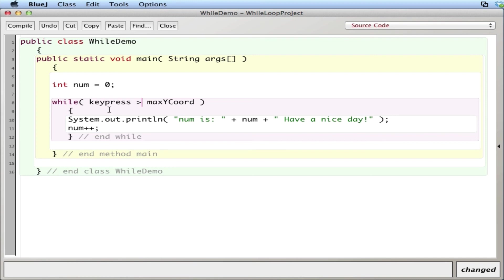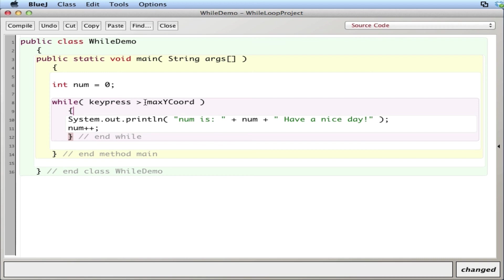But when that key press does become greater than the max y coordinate off the screen, then we can maybe show an error or something like that. So this is a better example when you might use it because you don't know when this has occurred versus a for loop where you have a determined number of times you're going to process something, like in the original example that we had. So that's the bare-bone basics of a while loop and why you might use it versus a for loop.